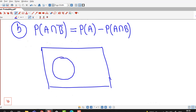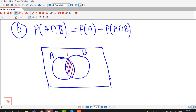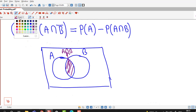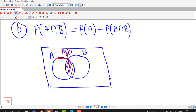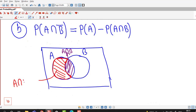Suppose this is event A and this is event B. The overlapping part is the intersection of A and B. Now, the part of event A that does not contain any portion of event B is the intersection of event A with the complementary event of B — that is, A intersection B complement.